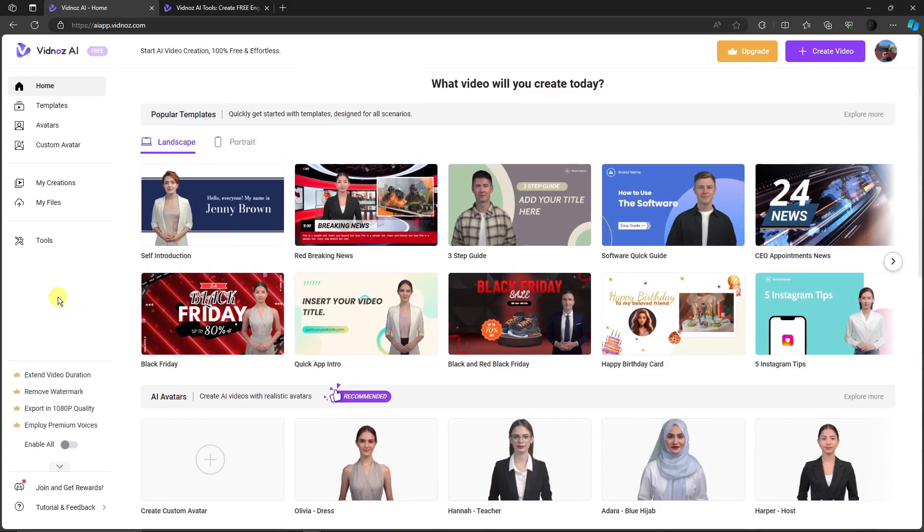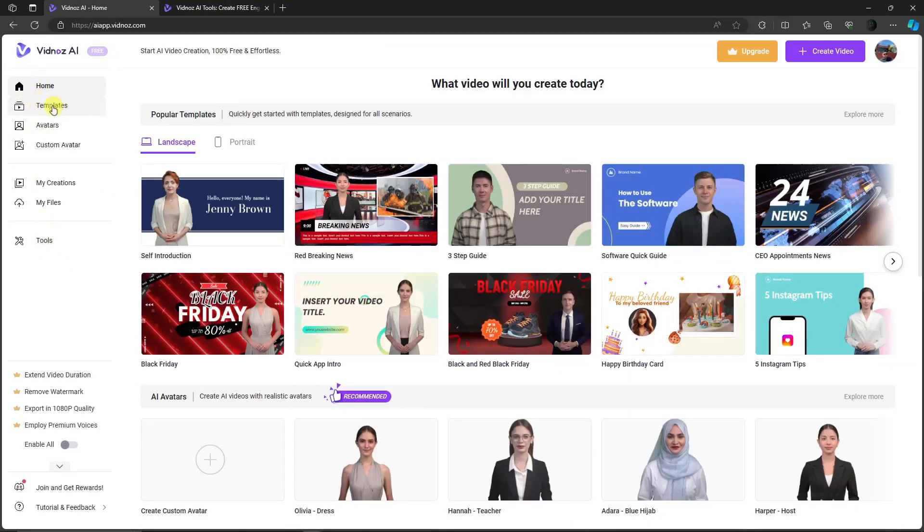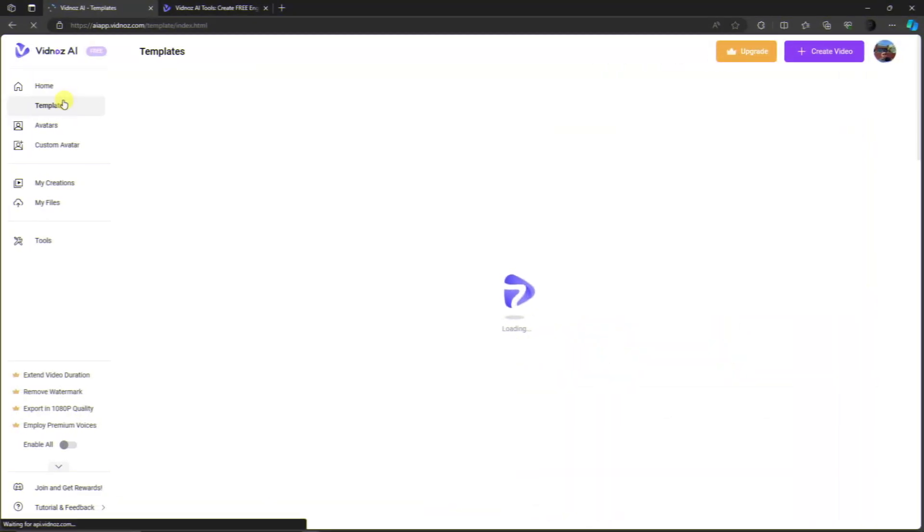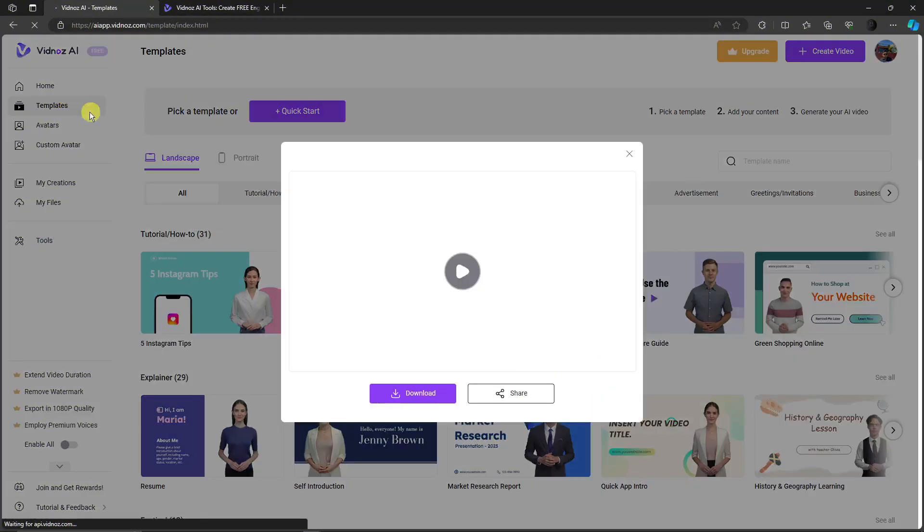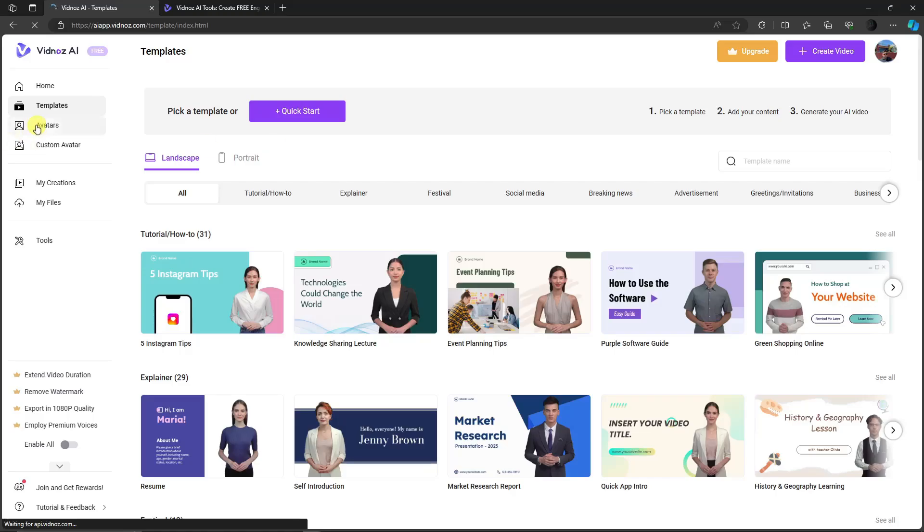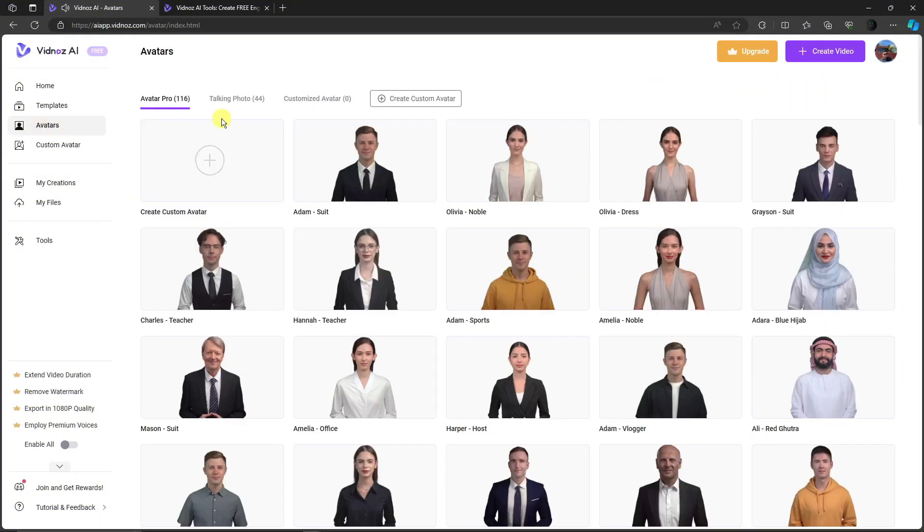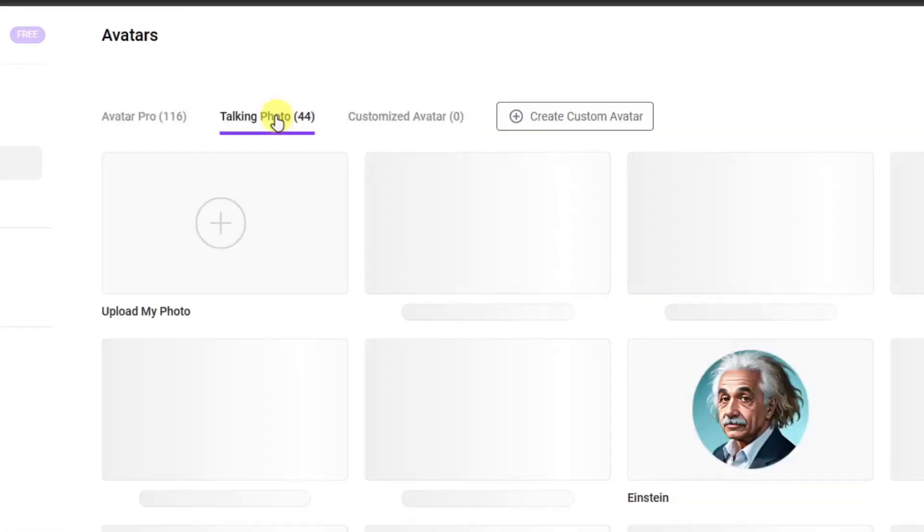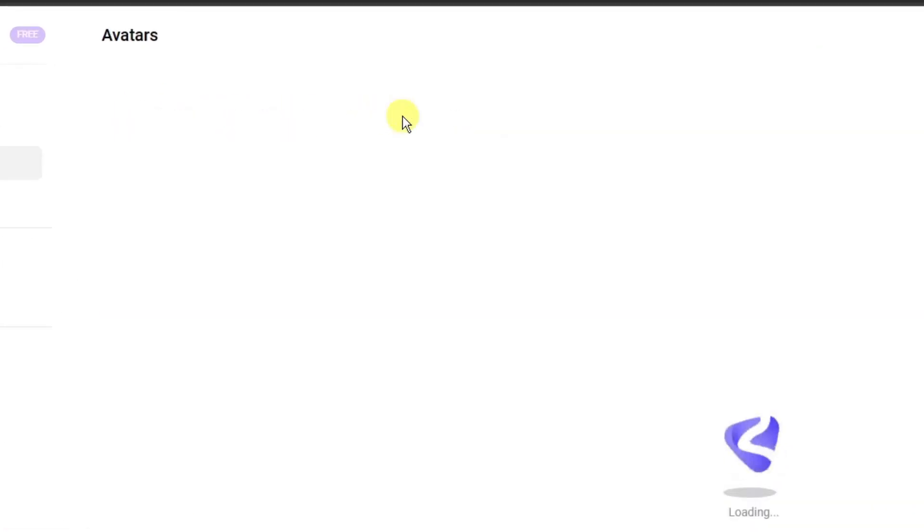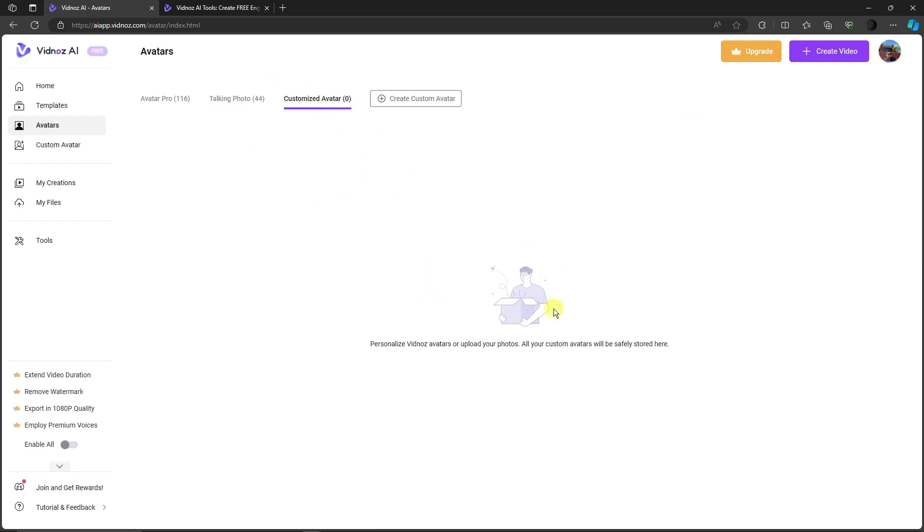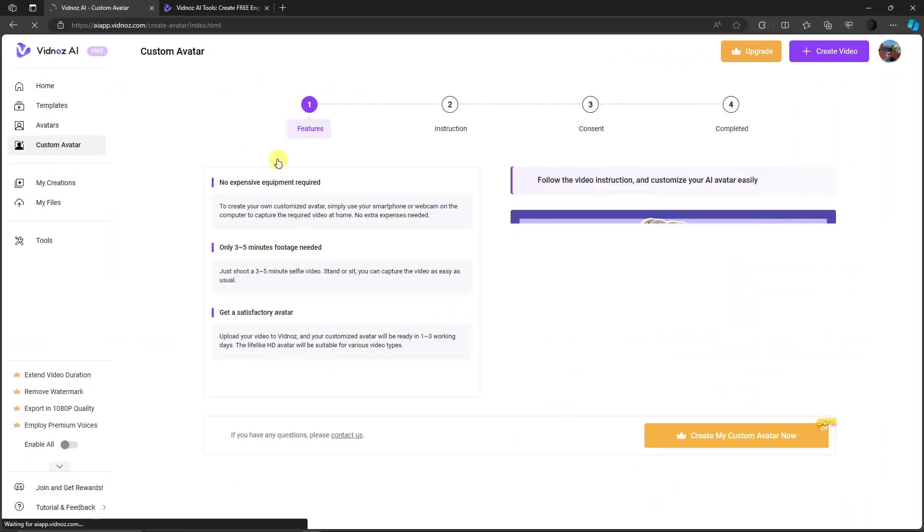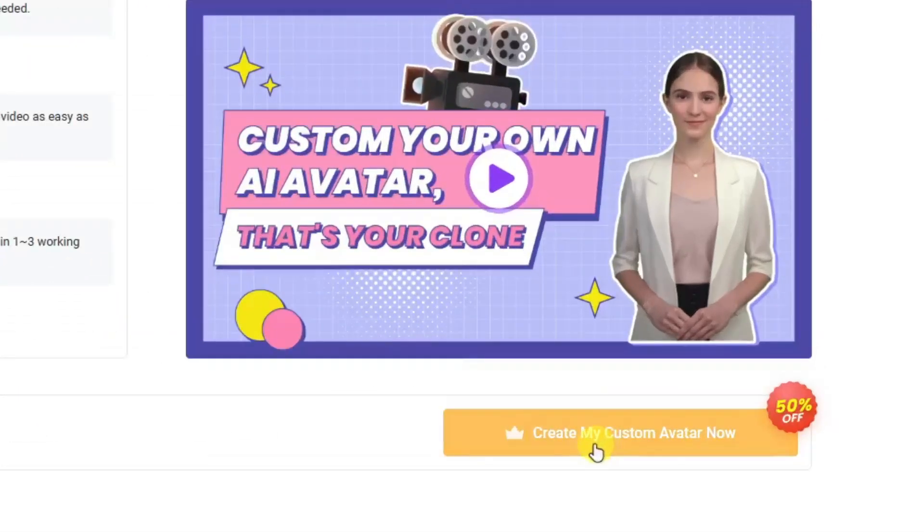Pay attention to the left side. We have Home, Templates, and Avatars. This is Avatar Pro—you have Talking Photo and Customized Avatar. This is where you can customize your very own avatar. You heard it right, you can create your own custom avatar. If you go to the Custom Avatar section, you'll see the landing page, but for now, creating your own avatar is for the paid version.